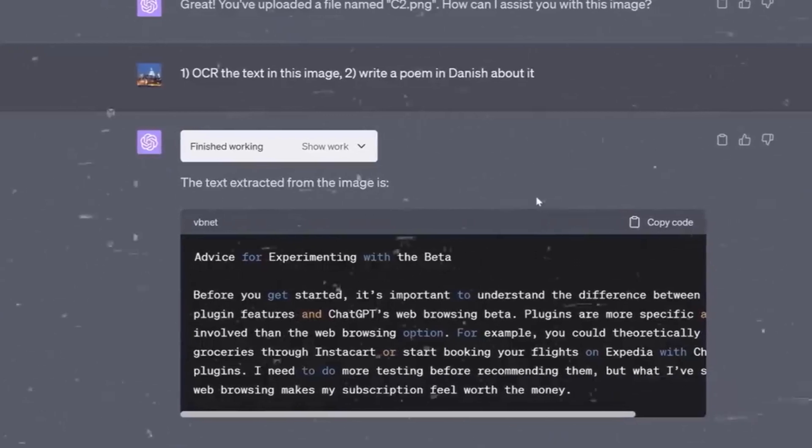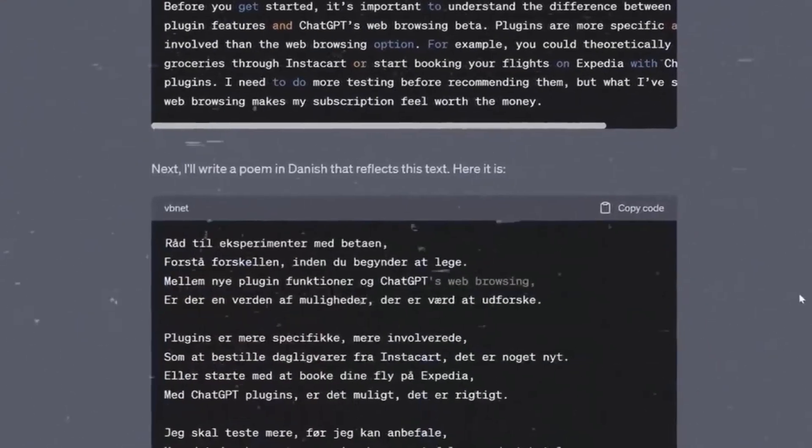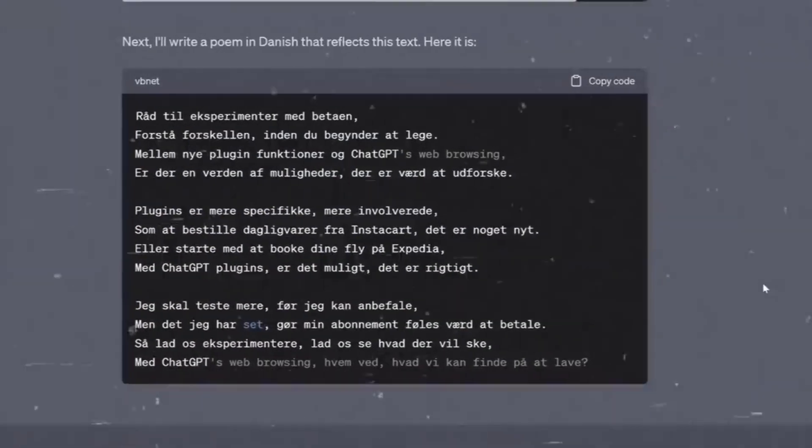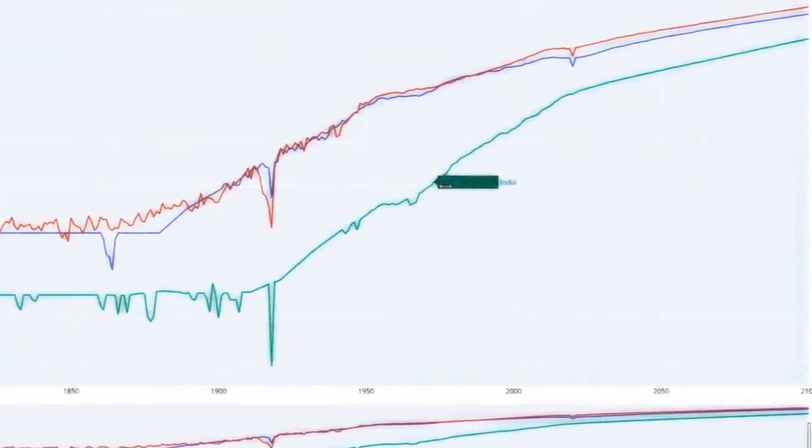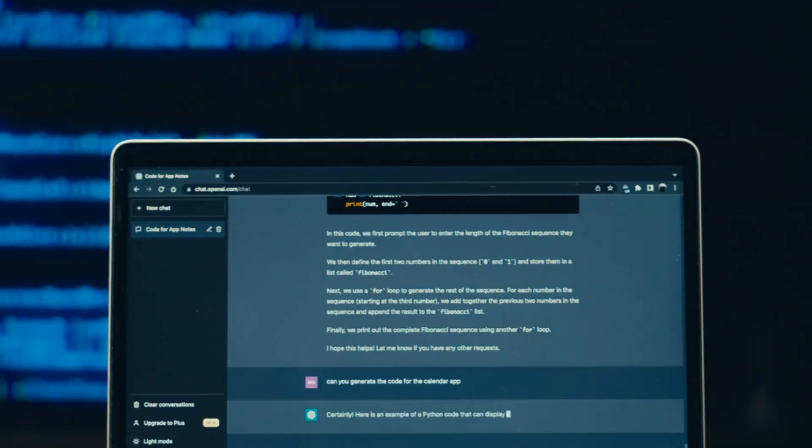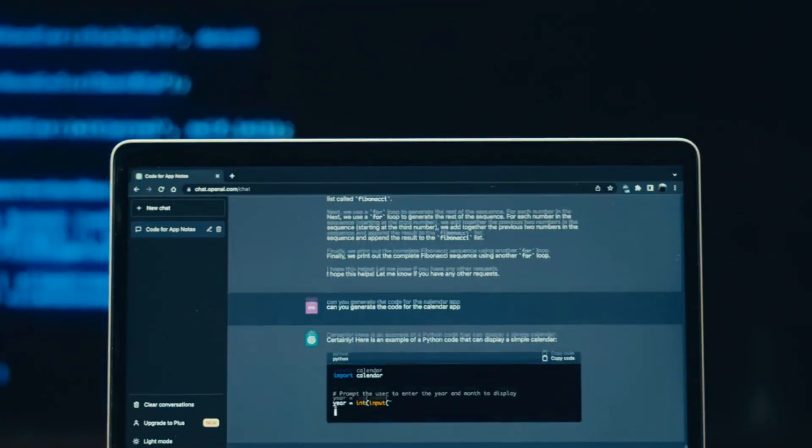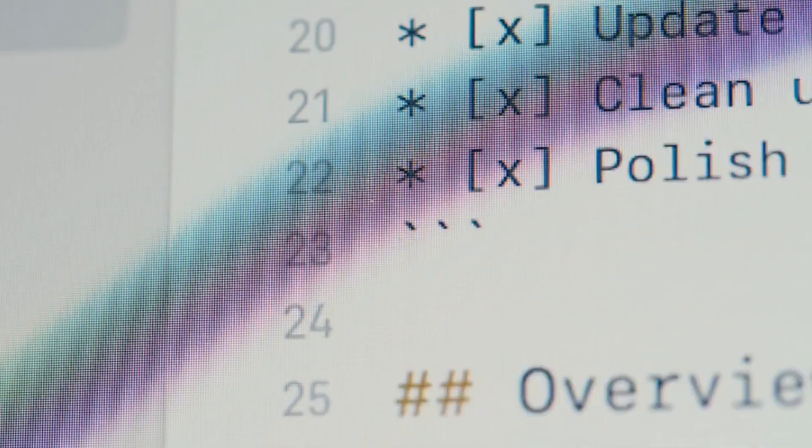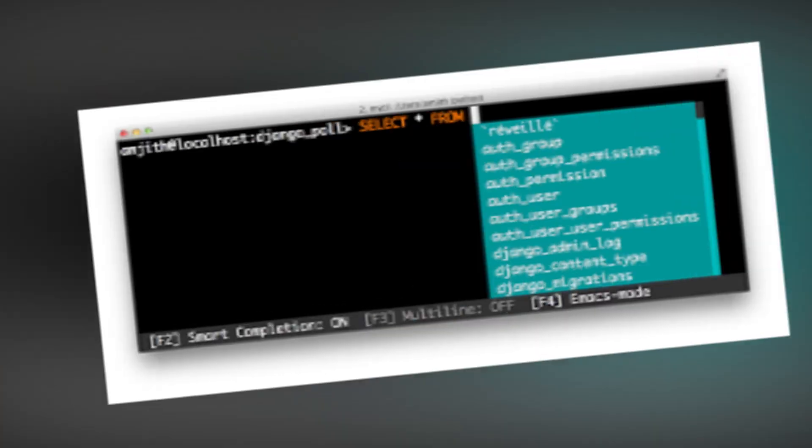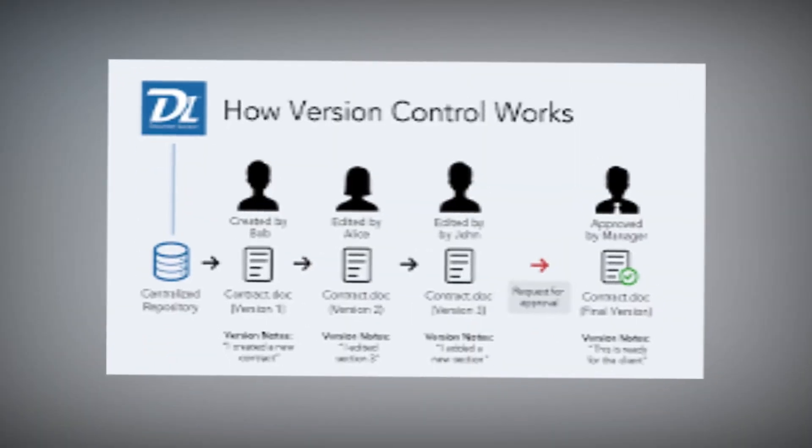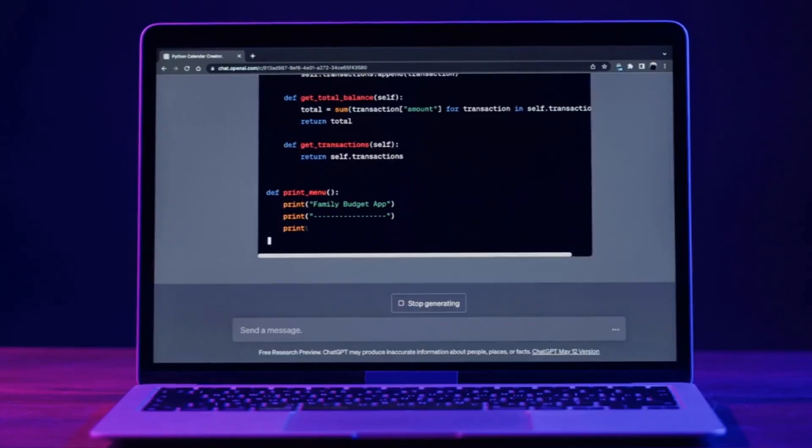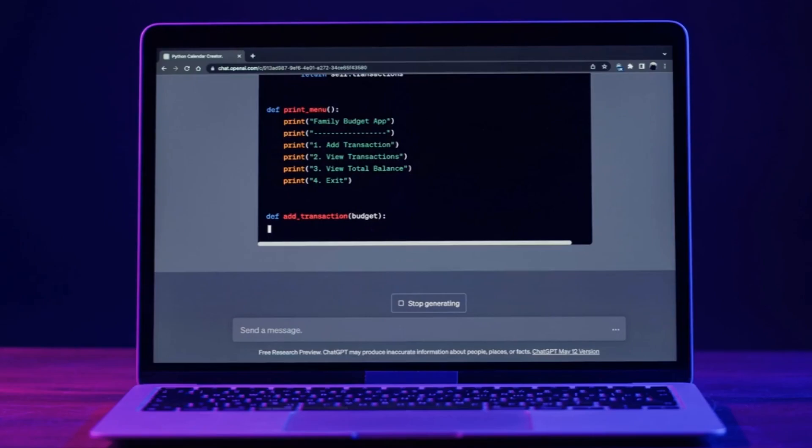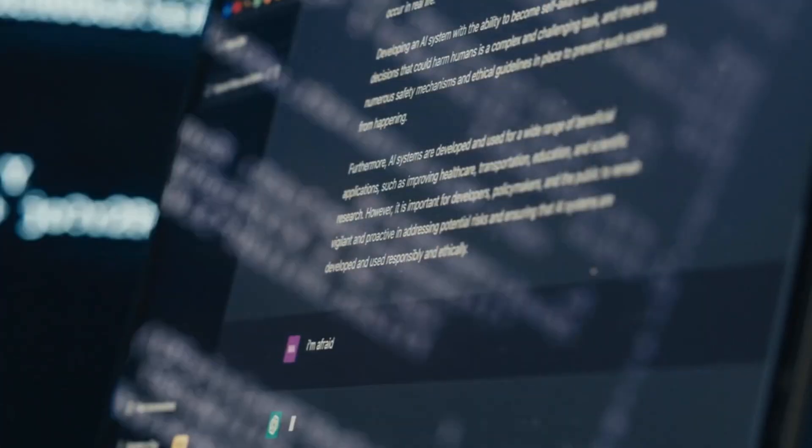Yet, as with any innovation, the Code Interpreter bears its own nuances. While it is a trailblazing advancement, it doesn't equate to a full-fledged integrated development environment. It lacks certain advanced features like syntax highlighting, auto-completion, debugging tools, or version control. Nevertheless, it stands as an invaluable tool for novices, educators, content creators, and data enthusiasts alike.